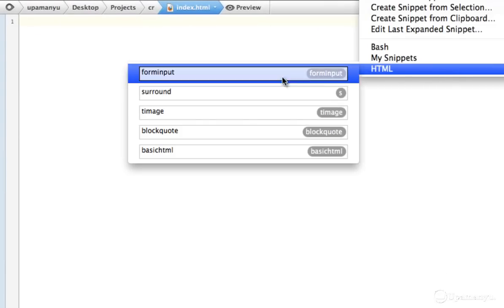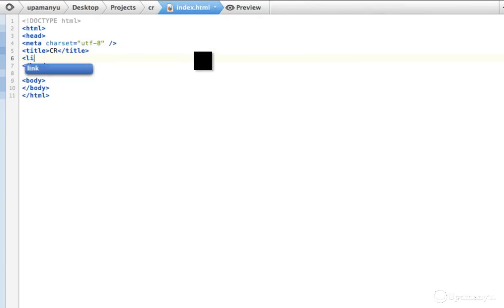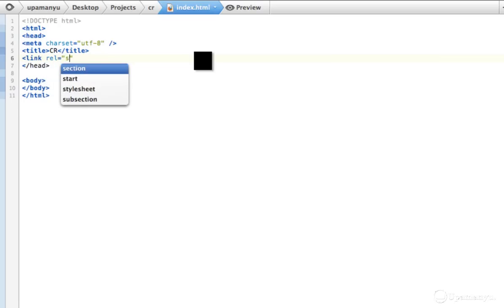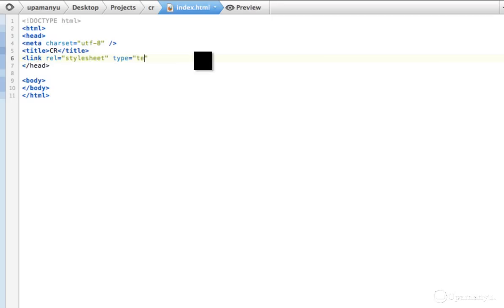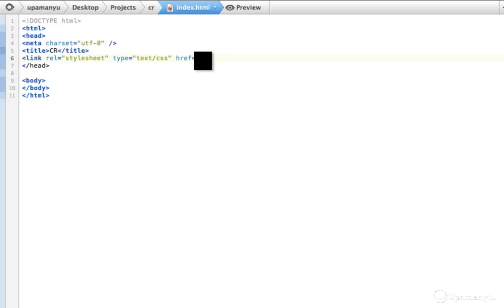Let's start with the basic HTML format. I'll give the title 'CR', then a stylesheet link — type text/CSS, href is 'css' which we'll create in a moment, and media is screen.